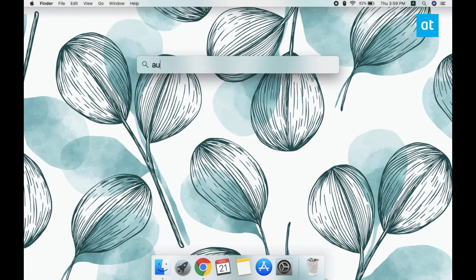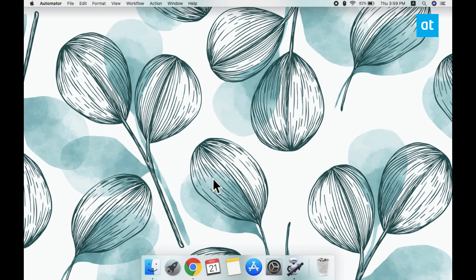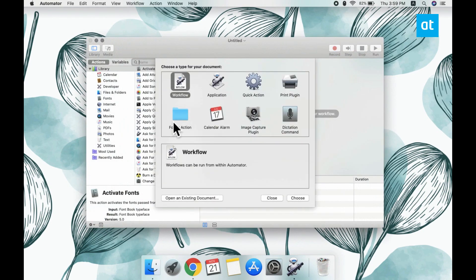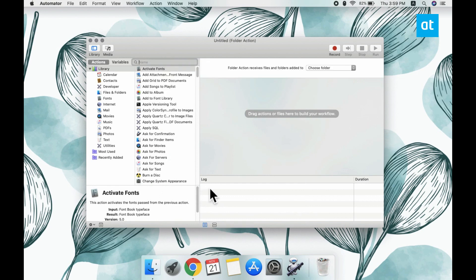We're going to do this with Automator and we're going to create a folder action. Go ahead and open Automator and then click this Create New Document button. In the Document Type, select Folder Action.